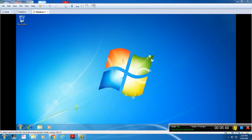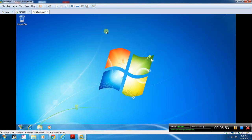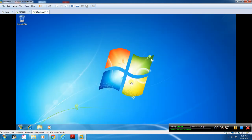Now the password must be used to log in. If you want to use the new password, you can log in for the first time. The user can now successfully log in. Thanks for watching. Thank you.